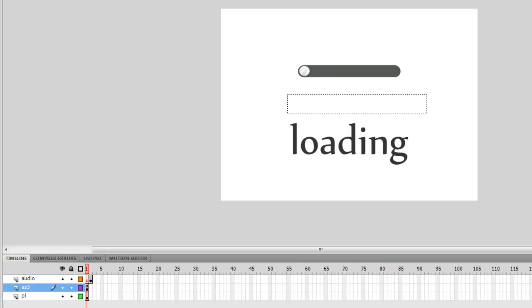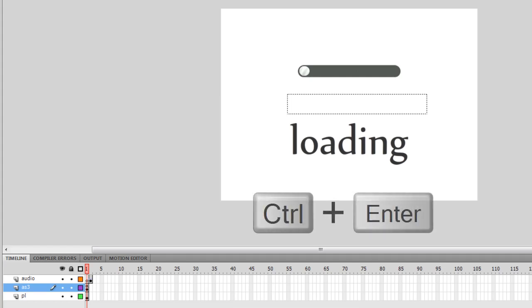Howdy champs, my name is Mohit and today I'm going to show you how to make an easy preloader. Before I actually start explaining and show you how it was done, let me show you a published preview by hitting Ctrl+Enter. I'm using Flash CS5.5 Professional.